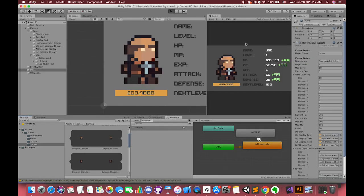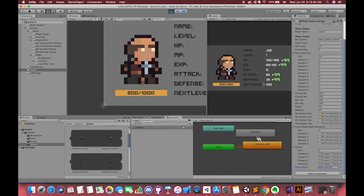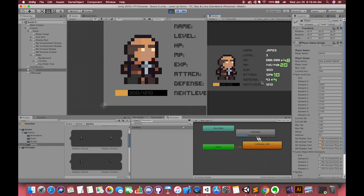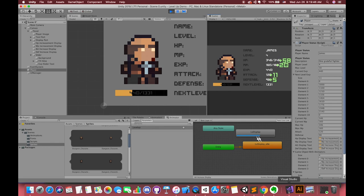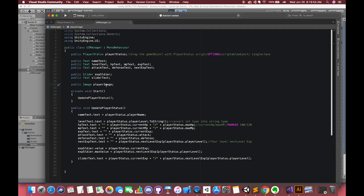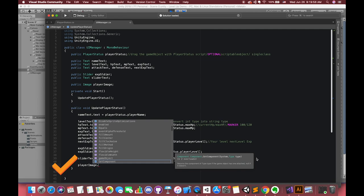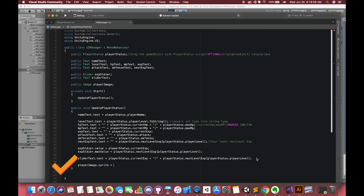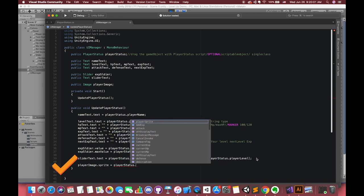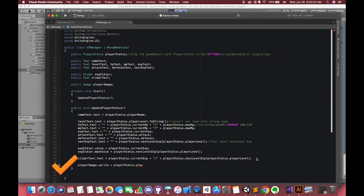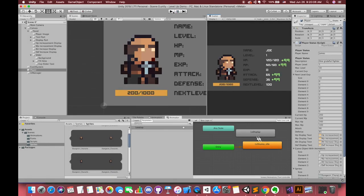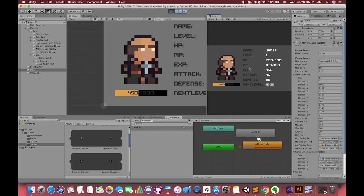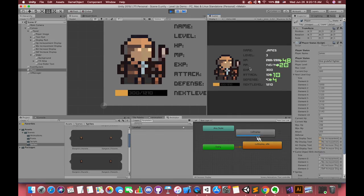But it's still not working. The reason is that we did not connect our image update to our UI image part. The image dot sprite is equal to our player status dot player image. Then try again. Cool!